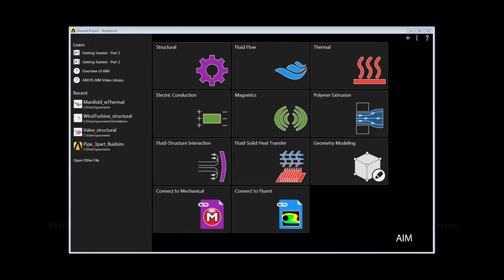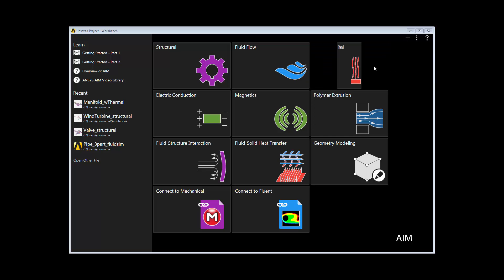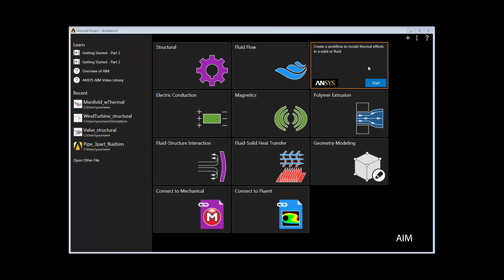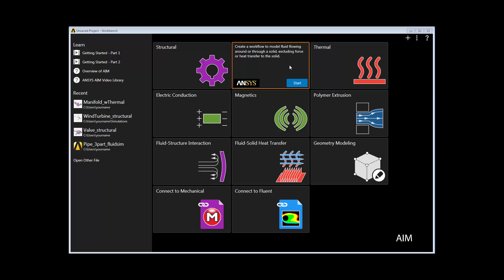In this demonstration, you'll learn about the simulation workflow in AIM by walking through a structural simulation of the effects of temperature inside a manifold.